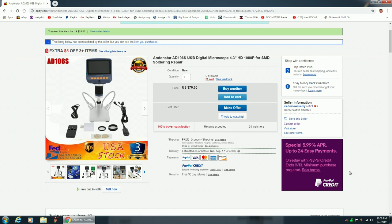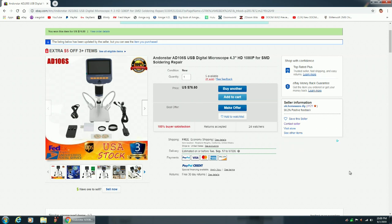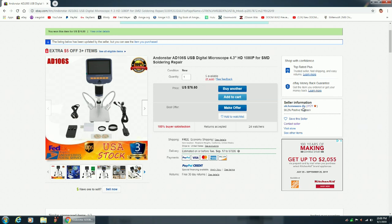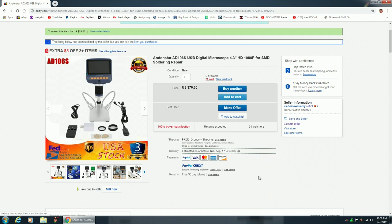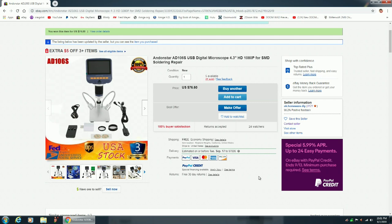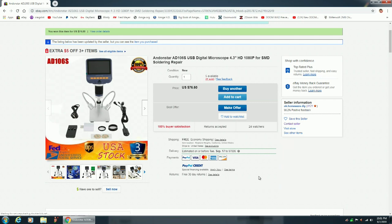I recently purchased this Andonstar AD-106S USB Digital Microscope from an eBay seller, his name is UKHomeware-DIY. I decided that I needed a digital microscope in my repair shop for examining the traces around the battery area of Amiga 2000 motherboards, and also for doing recaps on vintage Macintosh computers, or Amiga 600, Amiga 1200, Amiga 4000 computers.